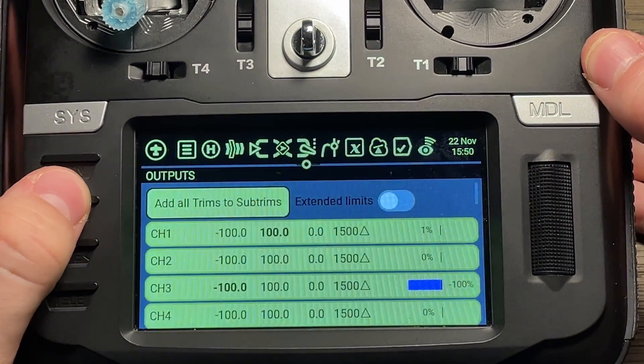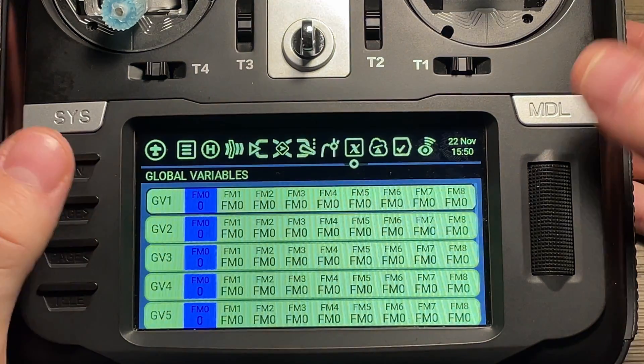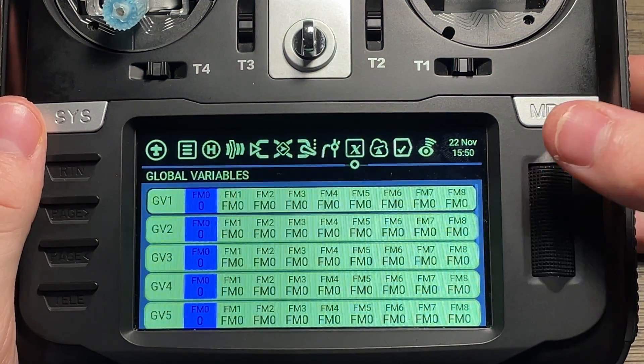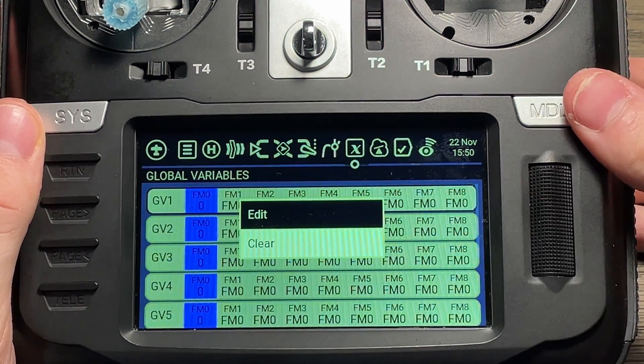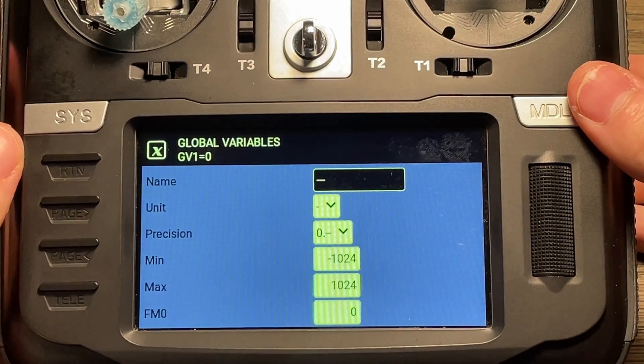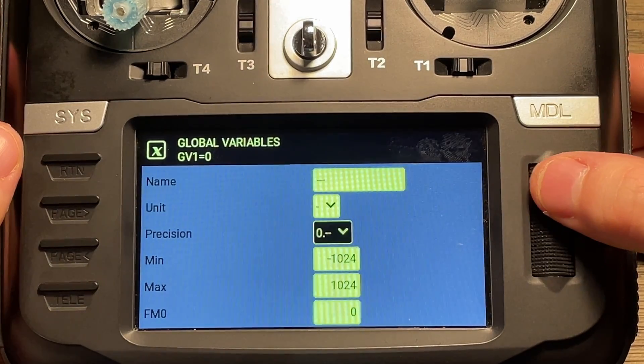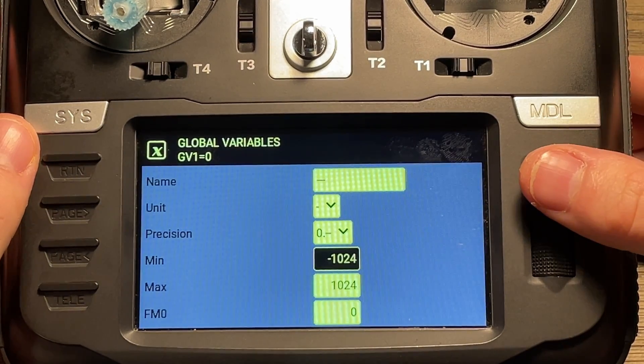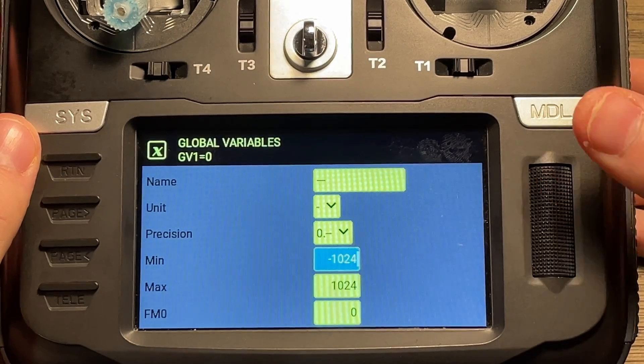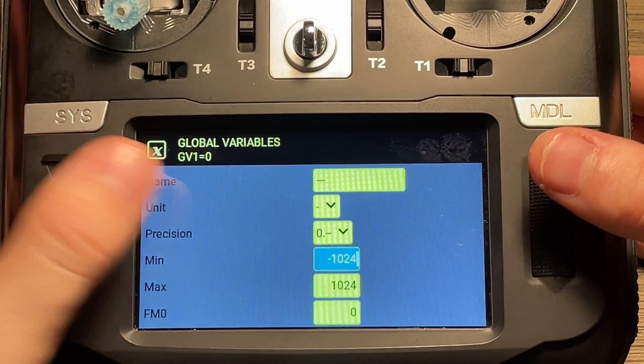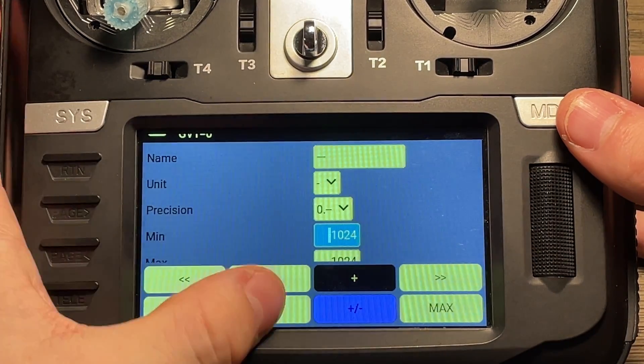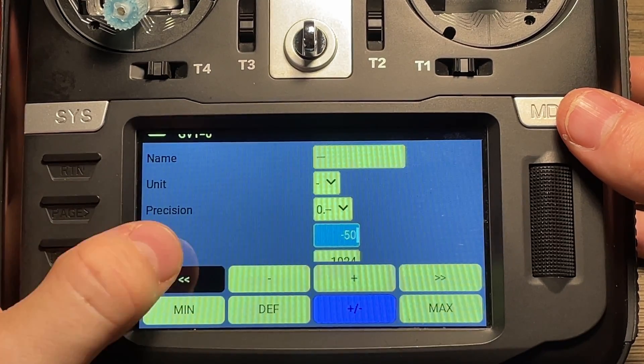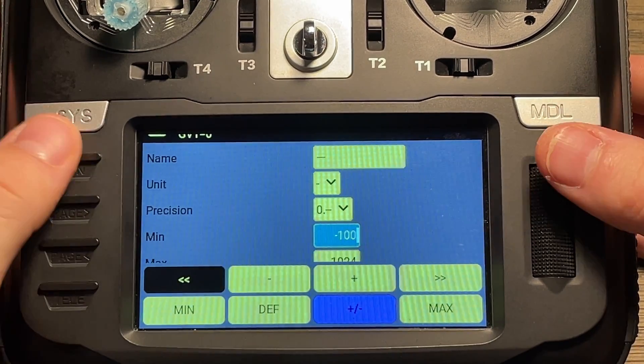Now we're going to slide on over to our global variables. And we're going to select our global variable one, and we're going to hit edit. Now, you can name it. I'm not going to. But what we're really looking for is setting our minimums and our maximums. So for our minimum, we're going to want to set this to negative 100. So we're going to go ahead and click on that. I'm just going to go to default and then click this 10 times to get to negative 100.